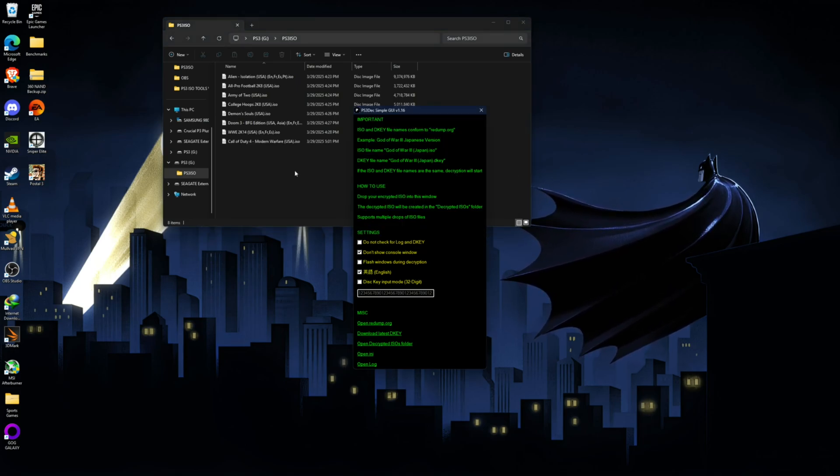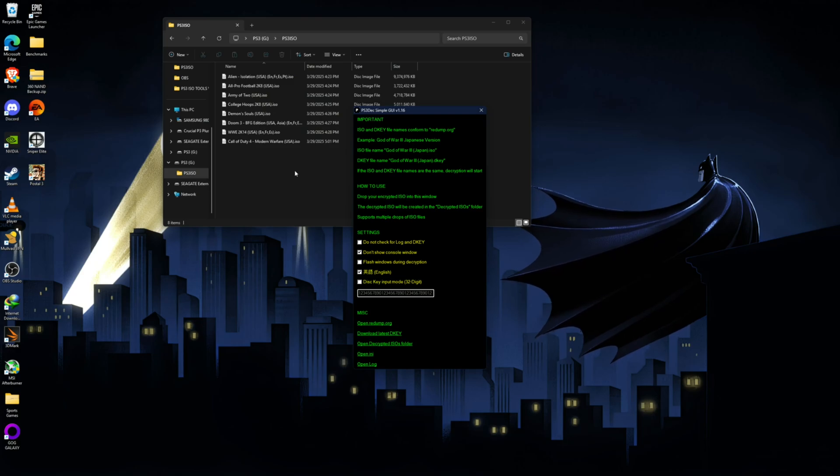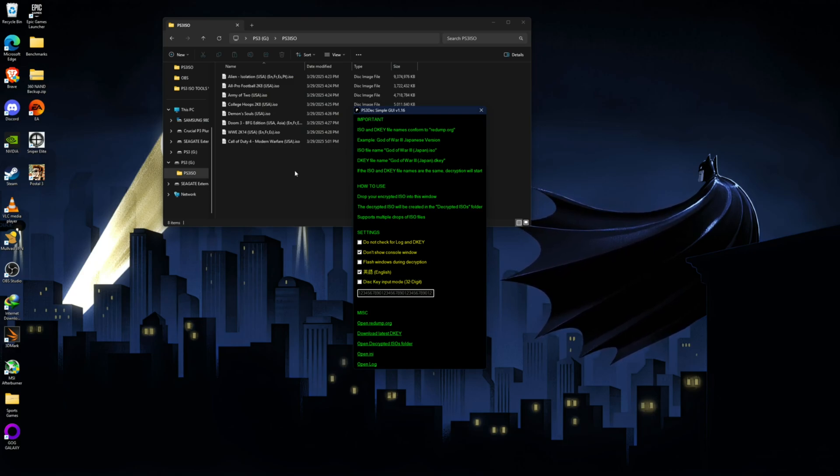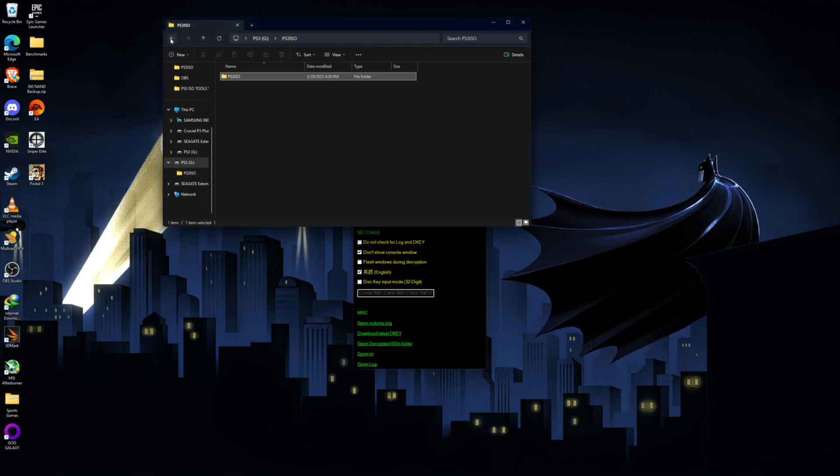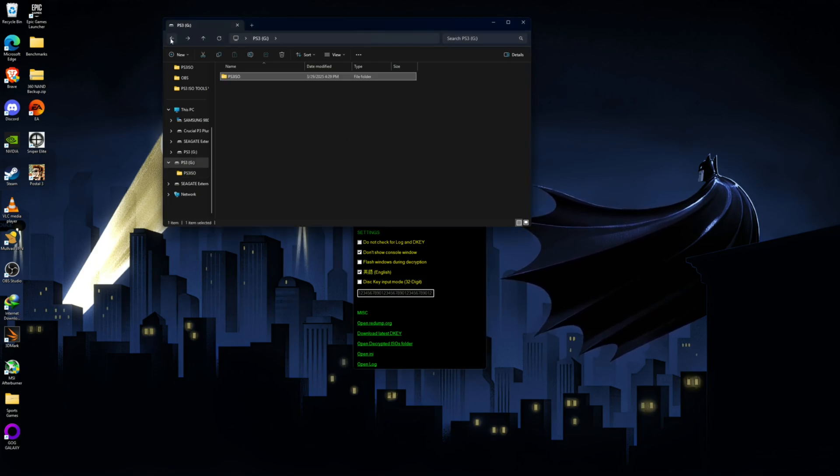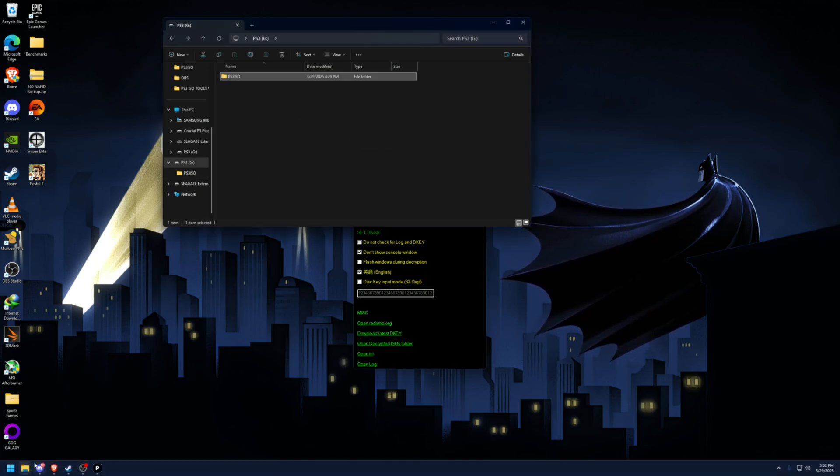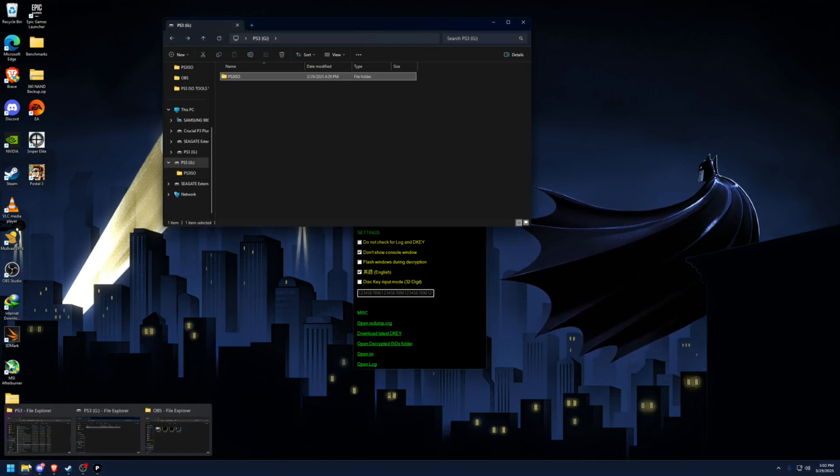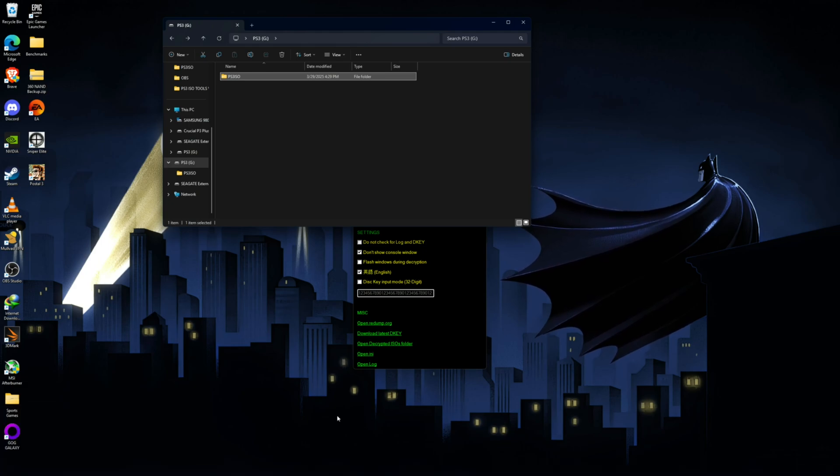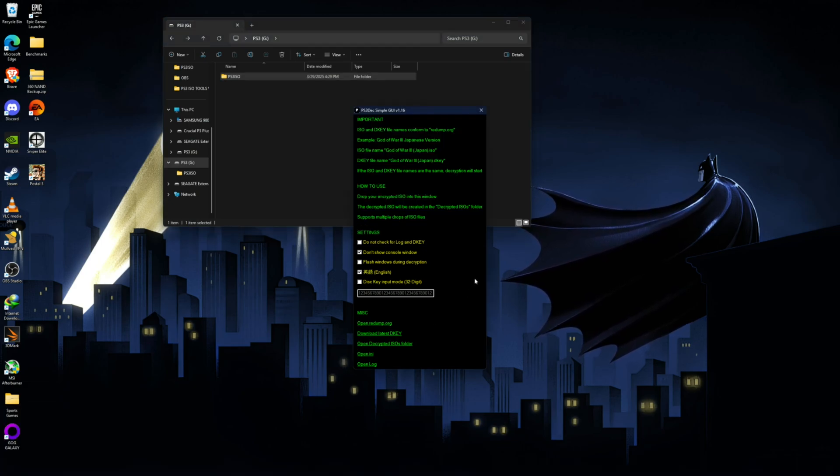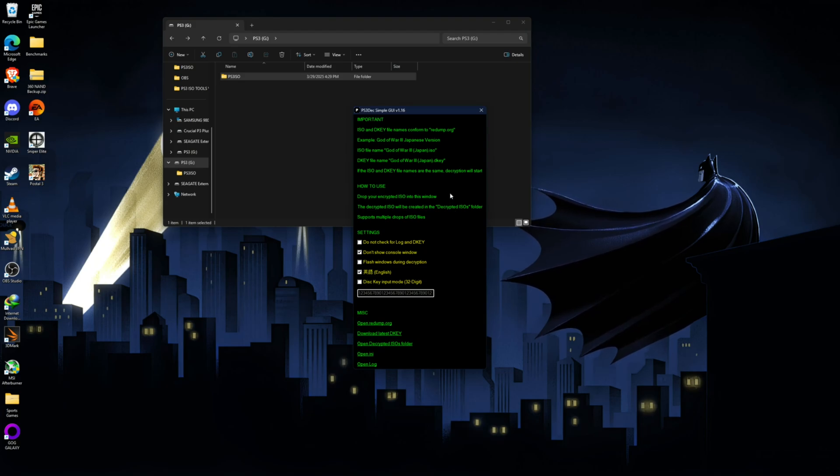Now I'm not sure exactly who made this program, but if I do find out, I'm definitely going to credit them in the description because this is a really great program. And the fact that it has all these decryption keys in just that one folder is very nice. So this is a very nice all in one solution. This program also does support multiple ISOs. So you can drag multiple ISOs at once and it will decrypt them.